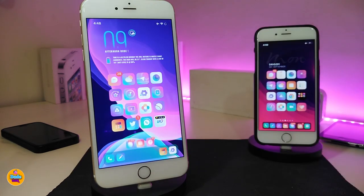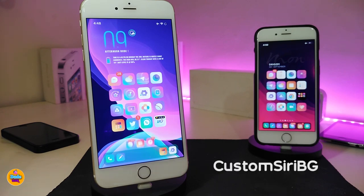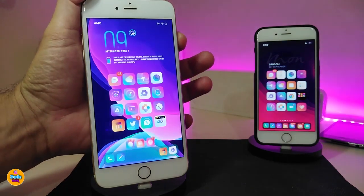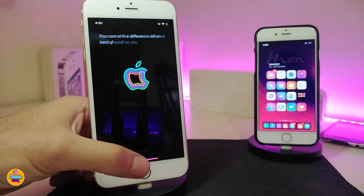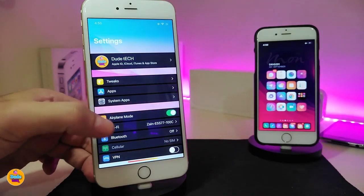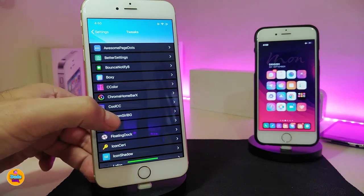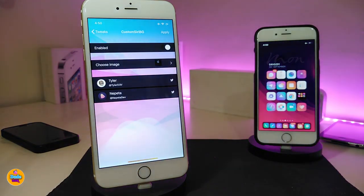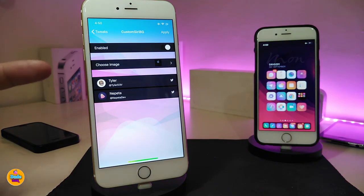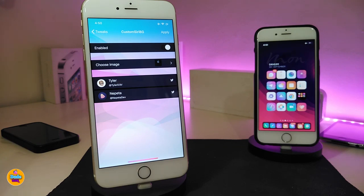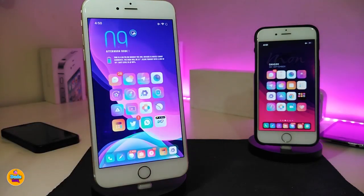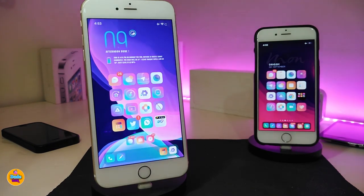Moving to the next Cydia tweak: Custom Siri Background. Basically, when you launch Siri right now you can see it comes with a different kind of background. You can customize that from under the settings. Go ahead and enable the tweak, then choose an image — it will take you to your photo library where you simply pick the favorite picture you want to set, tap Apply at the top, and it will switch it. This is what the tweak will provide you — a pretty nice and beautiful tweak. This one is called Custom Siri Background.